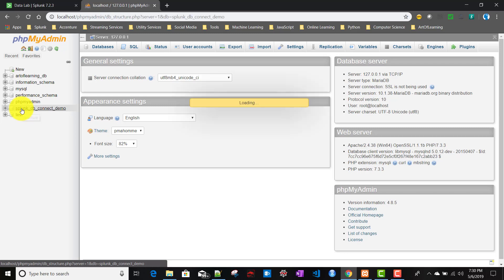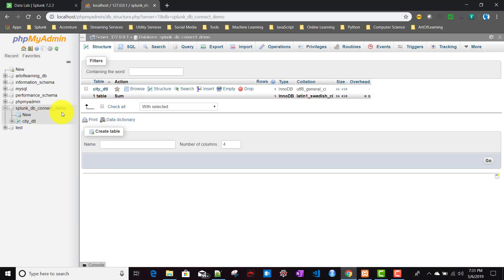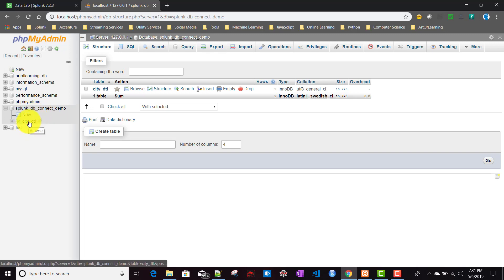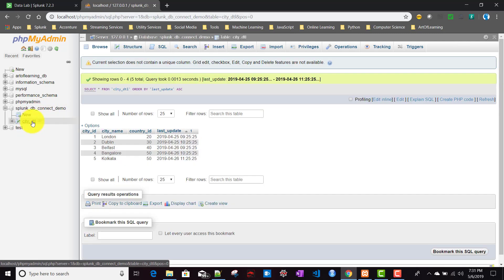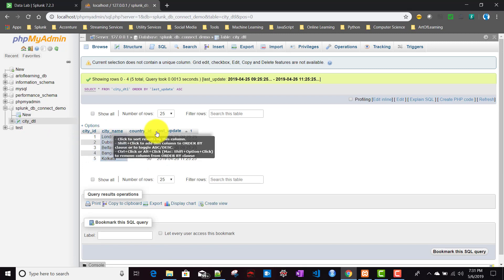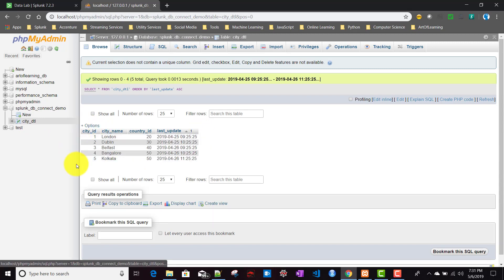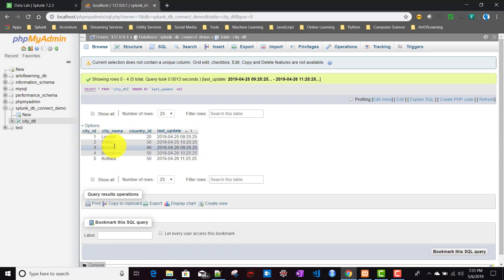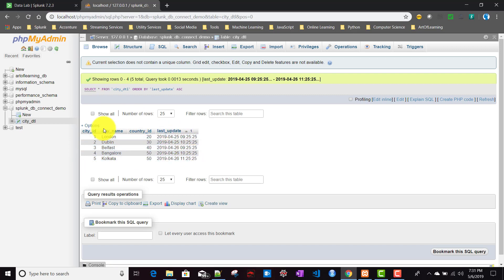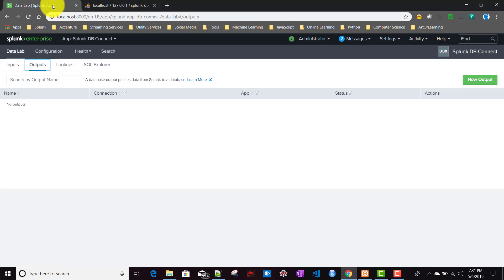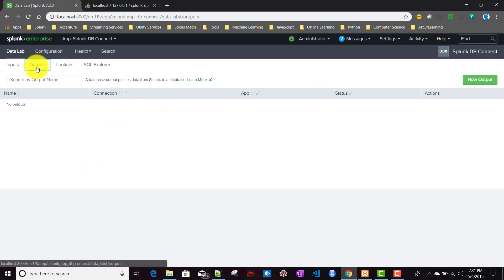If you remember from my previous video when we talked about database input, we talked about this Splunk DB Connect demo MySQL database. In that database we have a table called city_detail, where we have four columns: city_id (which is a unique column), city_name, country_id, and last_updated_date. In this particular video, we'll try to ingest a row from Splunk into this particular table.